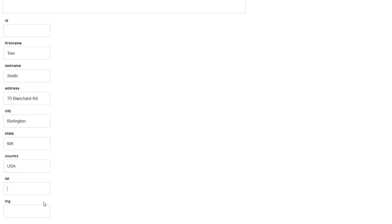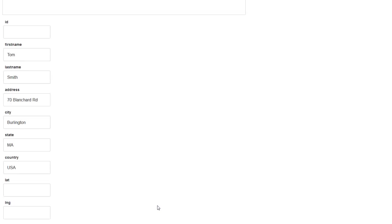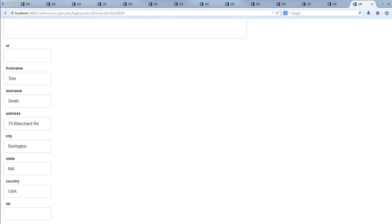And then let's go down to the country is USA and the zip. We'll leave that field blank. I don't have the zip field here, but that shouldn't be a problem. So now I'm going to go ahead and save this data.